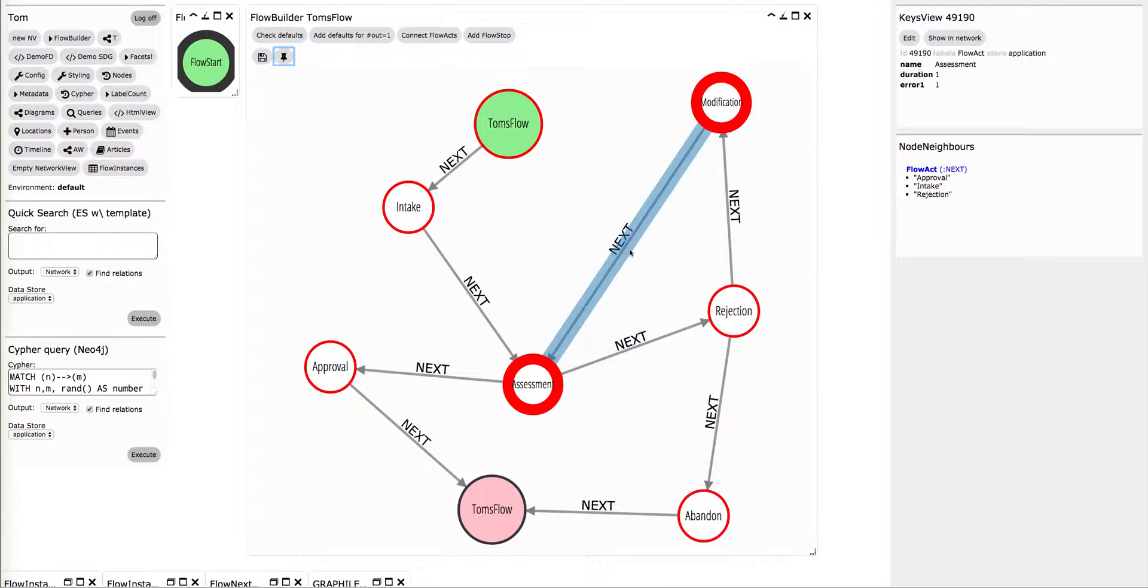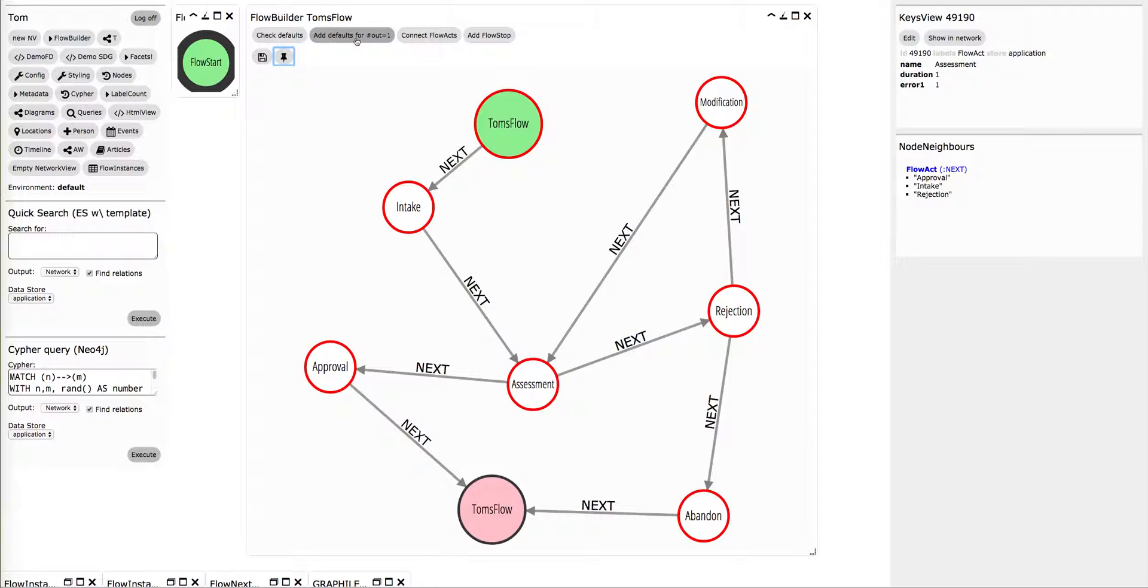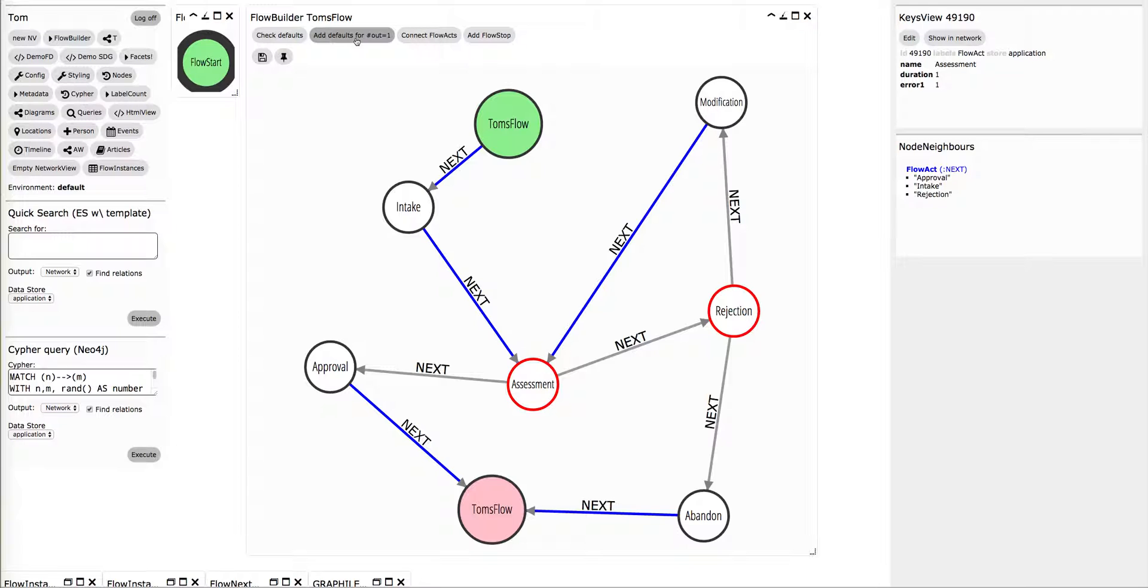There's a lot of red stuff, because some logic that we built in requires that every node has to have at least, except for the end node, has to have at least one default way out. And I can say, for all the nodes that only have one way out, this is of course automatically, so I can set it automatically.